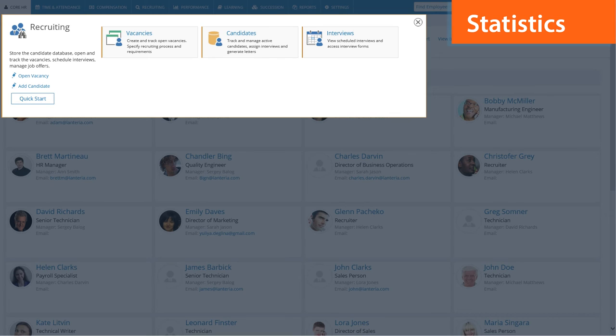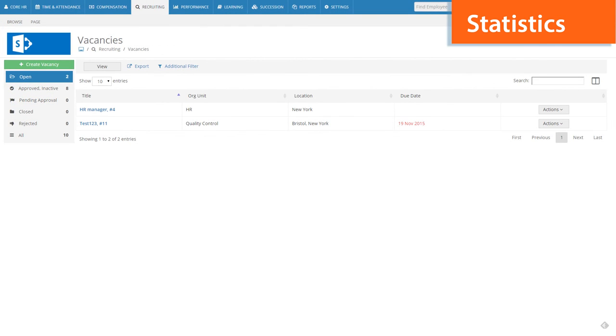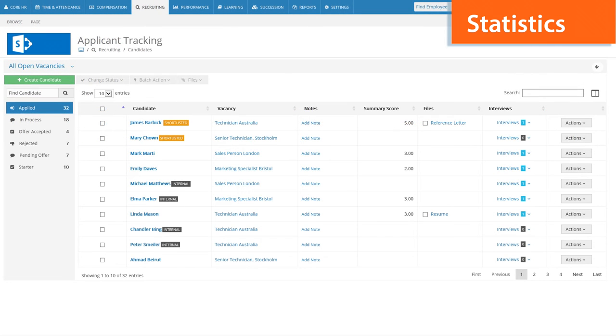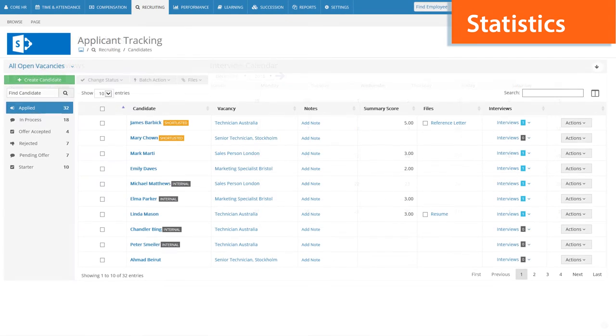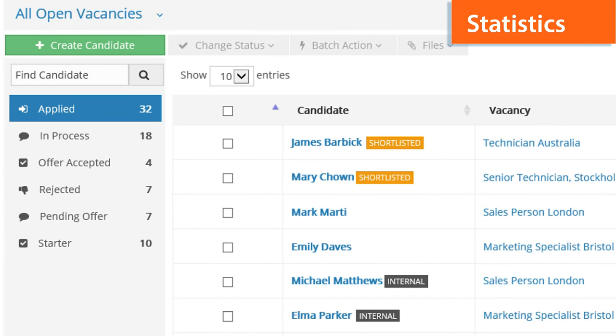The recruiting module has received a number of enhancements. Now you get real-time statistics on vacancies, candidates and interviews. Managing vacancies, updating candidate statuses and adding notes has become easier with the on-screen buttons.